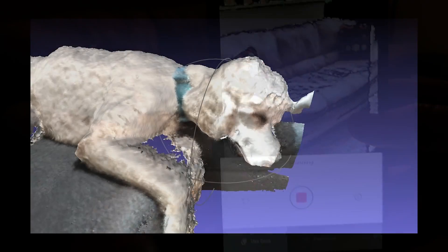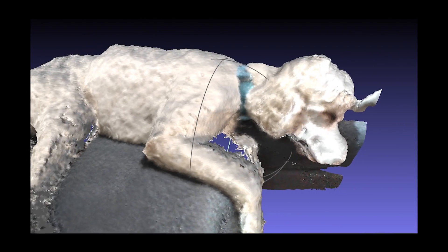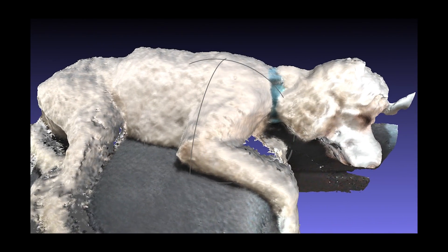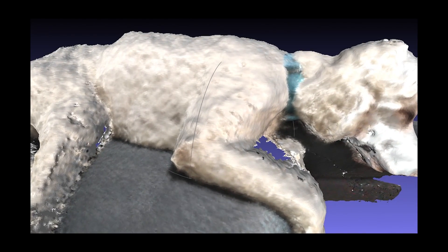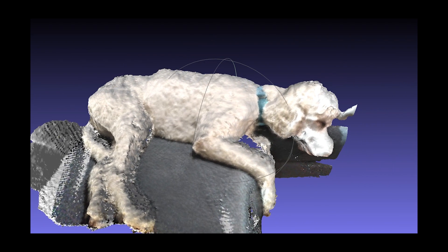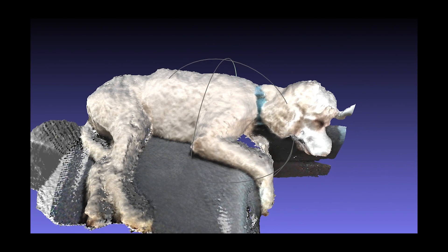Export the scans you make into the CAD application of your choice. From MeshLab to Unity and beyond, the possibilities are endless.